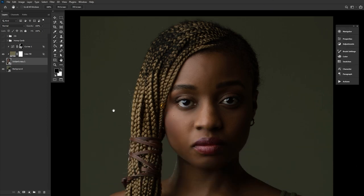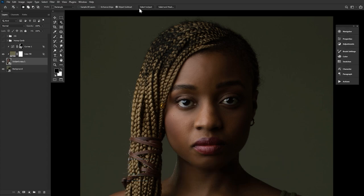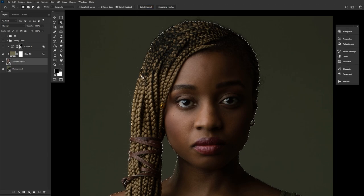With all that, let's jump into some of my personal favorite lesser known tools. First, Select Subject, found in the Object Select upper toolbar. Right off the bat, I have a feeling you know this tool very well. Simply click and you have an instant selection of your subject.